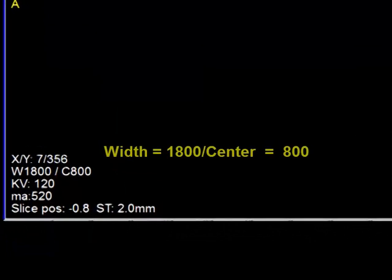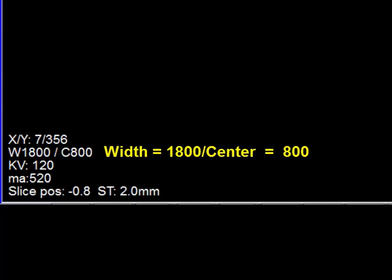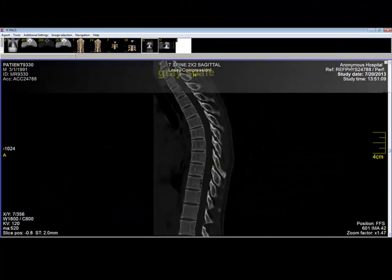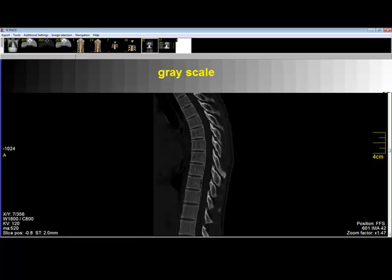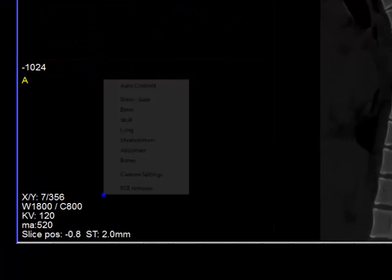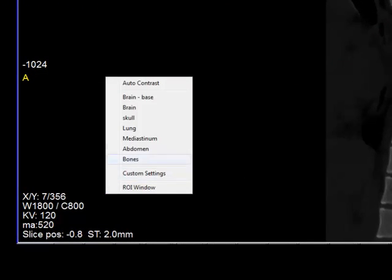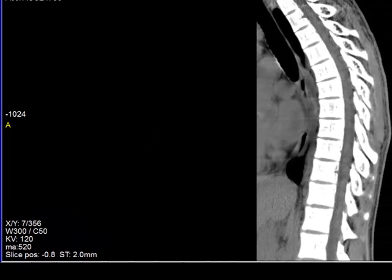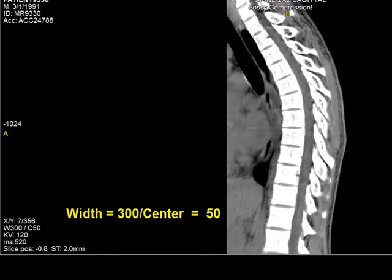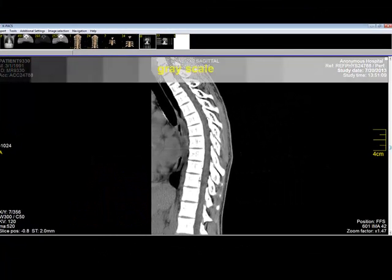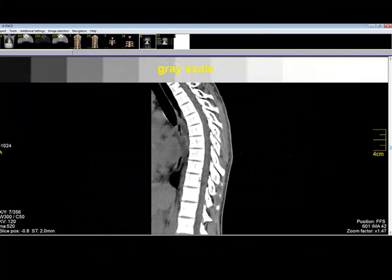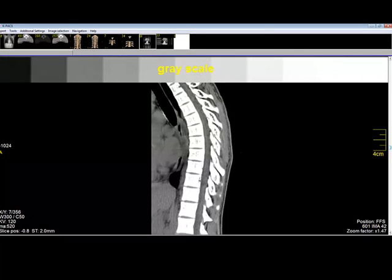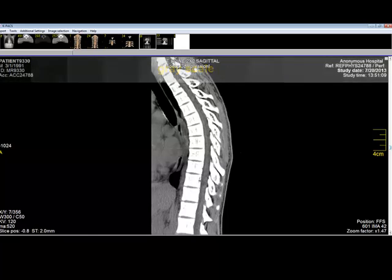Notice that the width is now 1800 and the center is 800. In other words, the window width is displayed in 1800 grayscale values. If we went back to mediastinum the window width would be 300, so there are 300 grayscale values being displayed in this image going all the way from black to light.